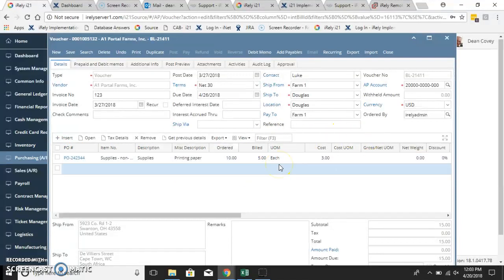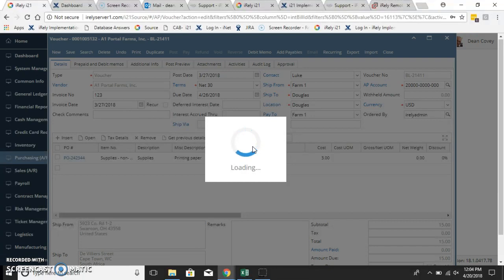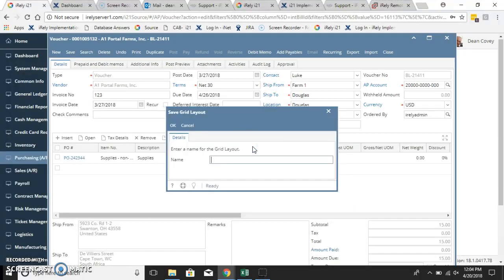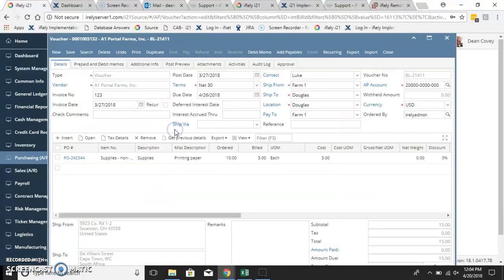But you can see now I can control this however I want. Once you're done, you can do save as. Now I can save this and this will be for me at any time I want.